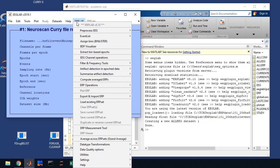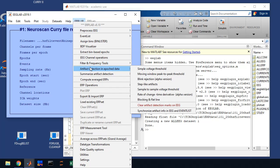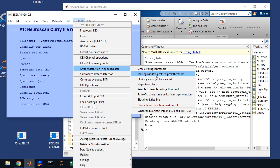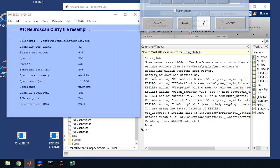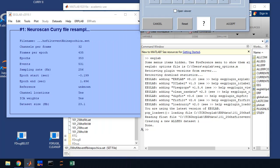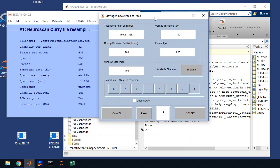So we're going to click ERP Lab, Artifact Detection into EPICT Data. And the first thing we're going to do is moving window peak to peak. Now these artifact projections are explained on the ERP Lab documentation that's available online. So we're going to click here. Now all you'll have to do is verify that the right values are in here from the protocol. They are correct. Make sure that the channels are the right channels.